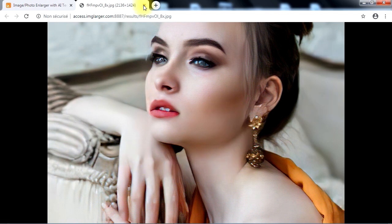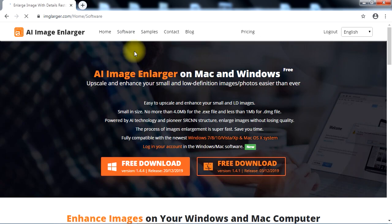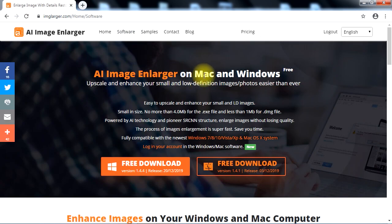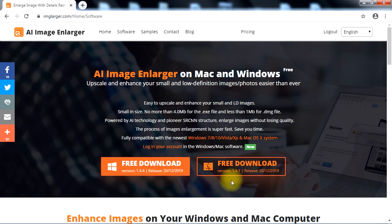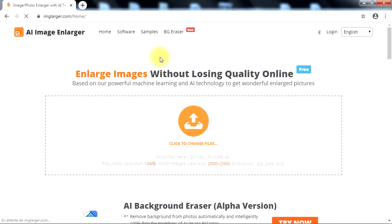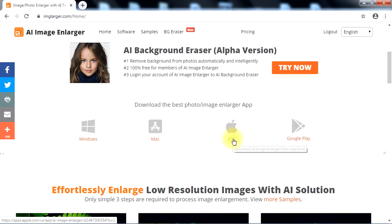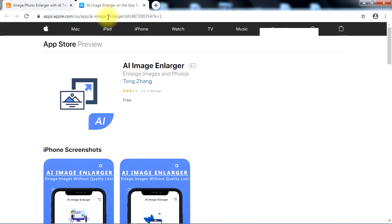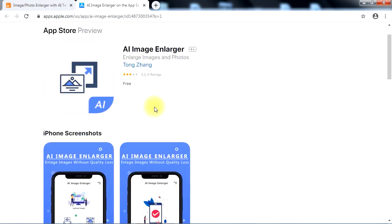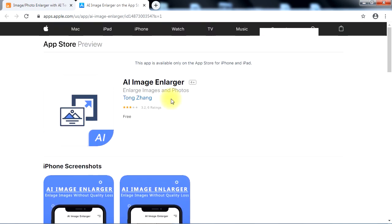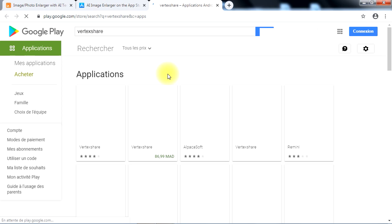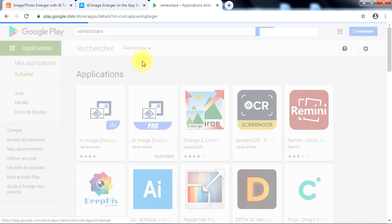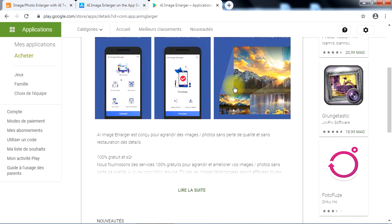You can also download the AI Image Enlarger application, which is available for both Windows and Mac users to enlarge images directly from your desktop. To make it easier to enlarge images from smartphones or tablets, the ImageLarger.com AI solution is also available for iOS and Android devices. Check the links in the description to download the app for your phone or tablet.